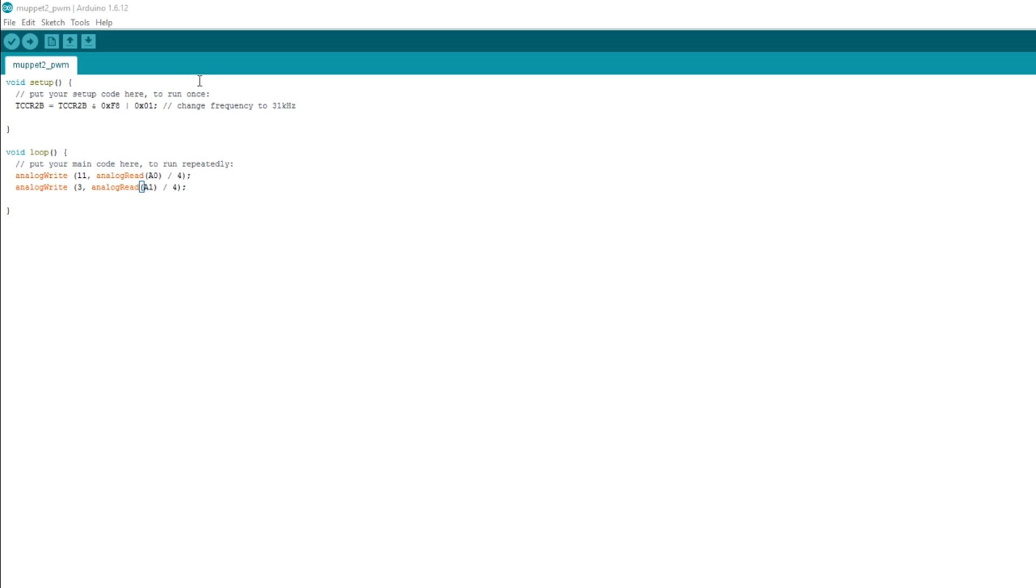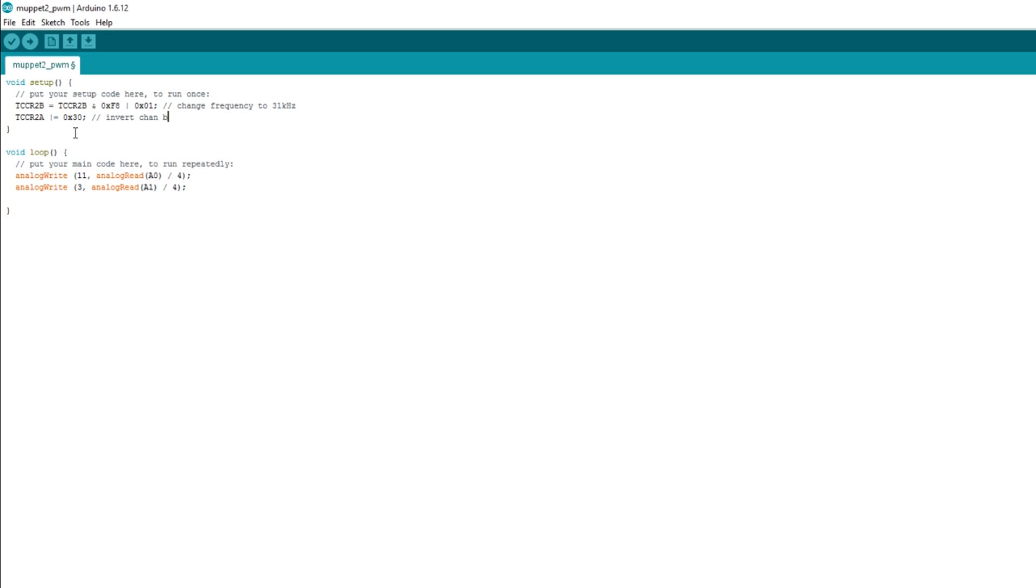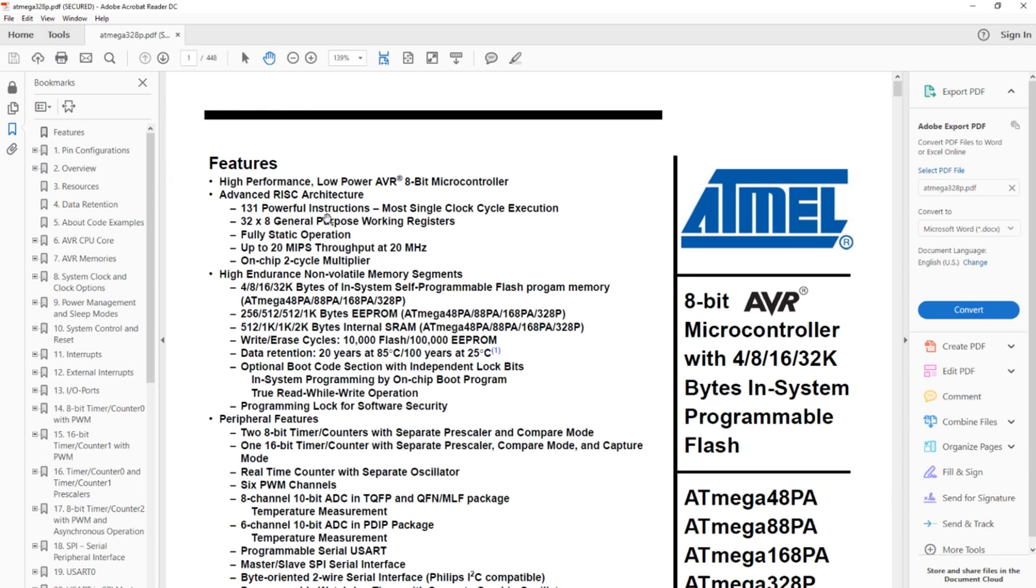Right, so what I need to do is add another piece of code to the setup and it is this. TCCR2A, another control register, is ORed with itself and hexadecimal 30. And that pushes two of the pins high. I'll have a look at which ones those are, or two of the bits in that register high. And that effectively inverts the second channel, channel B, which I think is pin 3. Pretty sure it is.